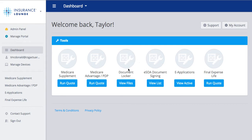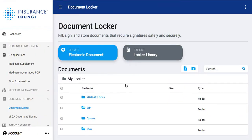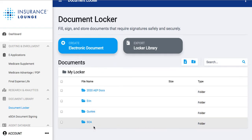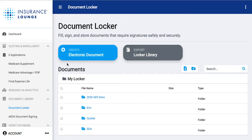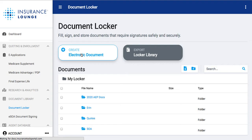I'll go ahead and take us into the document locker — I'll click 'View Files.' The document locker is great because you can upload any existing documents you have, or store any of your electronic scope of appointment forms that we're going to create using the same tool. Maybe you have a stack of scope of appointment forms and you want to put them somewhere safe and secure — you can scan those and upload them here. You can also create new folders to organize your different documents. The main use of this tool is to create an electronic document, so you can create a scope of appointment form here electronically.